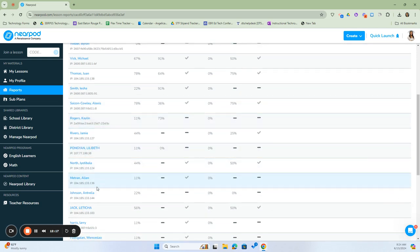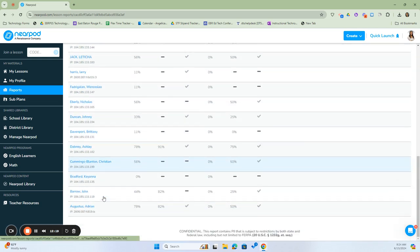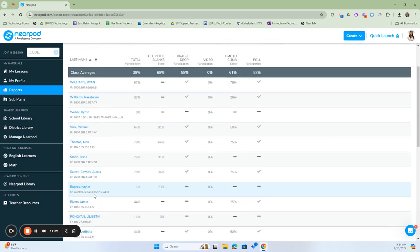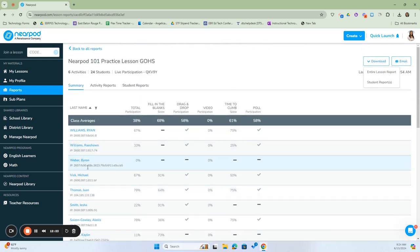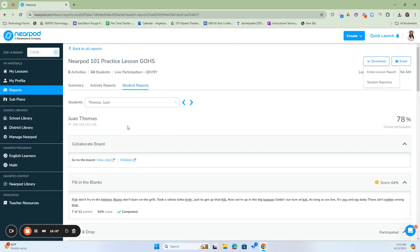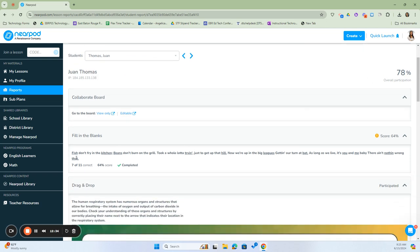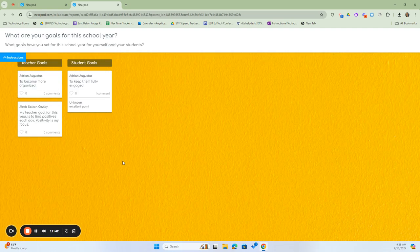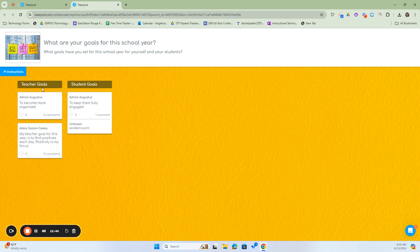Another important thing — it will tell you the IP address from which the student answered. If I click on a particular student, I can get a report just for that student, including his overall participation and the responses the student gave. If it was a collaboration board, I can view the board to see what answers were given on that collaboration board.